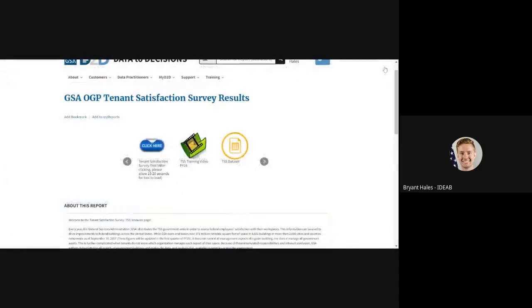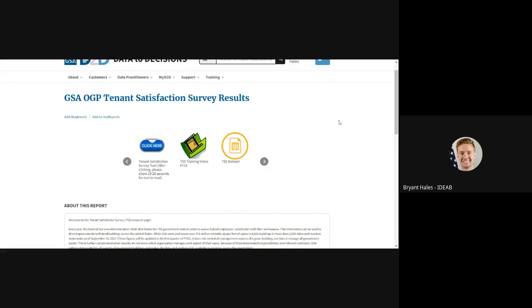Some report pages do not include a carousel or multiple links at the top. Some of them have the report actually embedded within the page, at which point when you enter the report page, the report just loads up automatically.